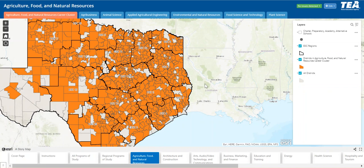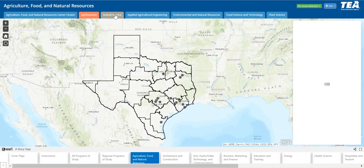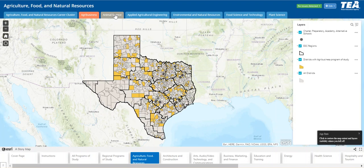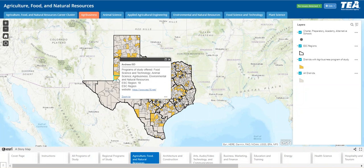I will quickly move through the agriculture, food, and natural resources tabs so you can continue to see the mapping interface. The legend is on the right and has four layers: a point feature layer representing charter, preparatory, and alternative schools; ESC regions; and currently we're looking at agribusiness, represented in yellow. If you click a polygon on the map that represents programs of study, you will get a pop-up showing all the programs of study within the agriculture, food, and natural resources career cluster, as well as the ESC region that they receive services and the ESC website.